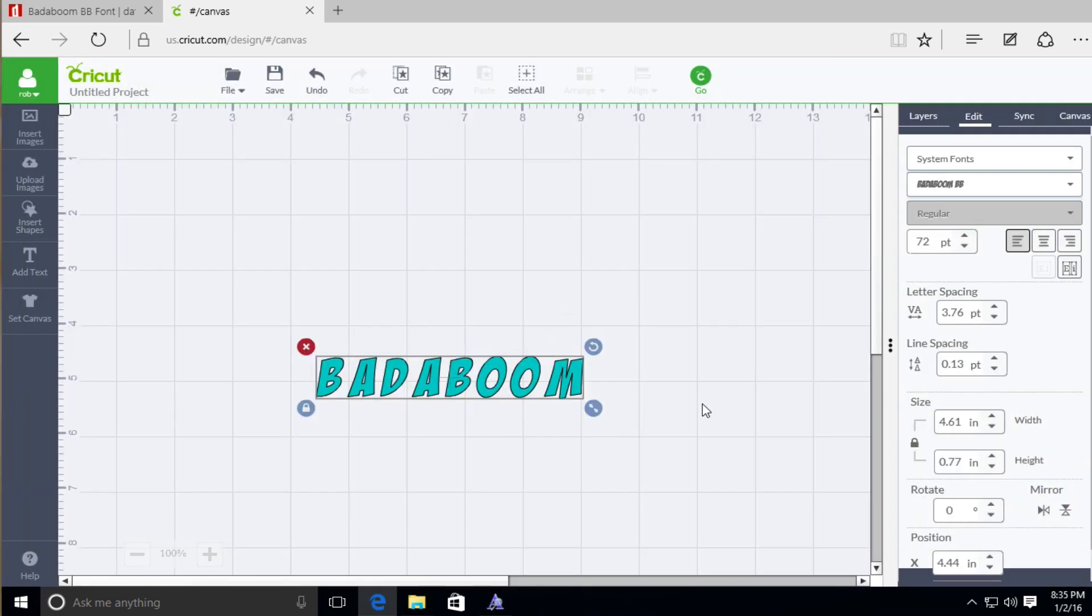So that's how you can install font onto your computer. Utilize it with Cricut Design Space. And you'll be set to go.